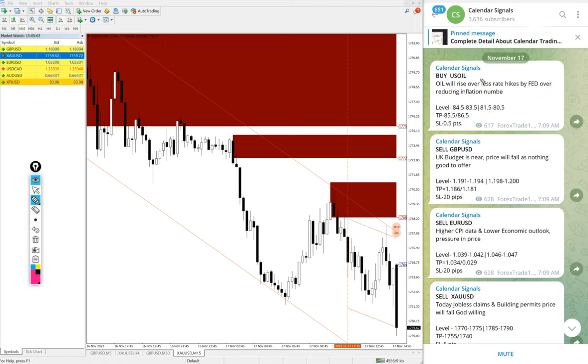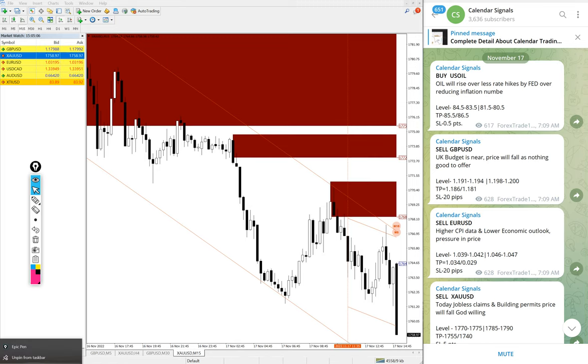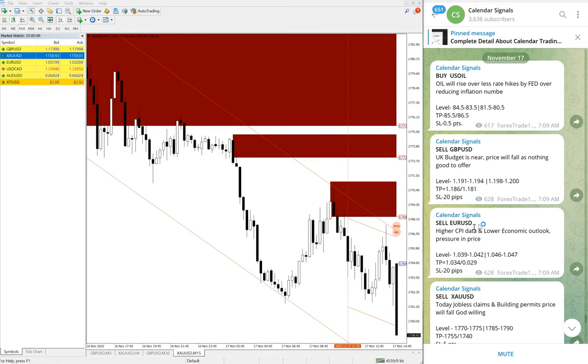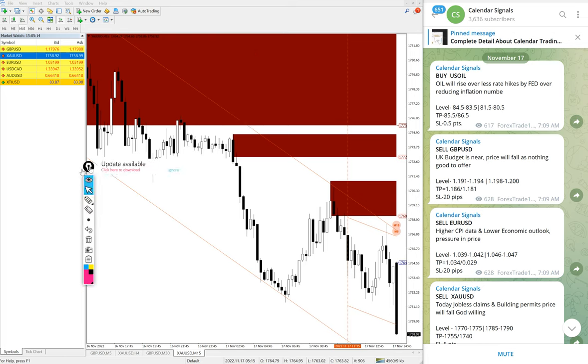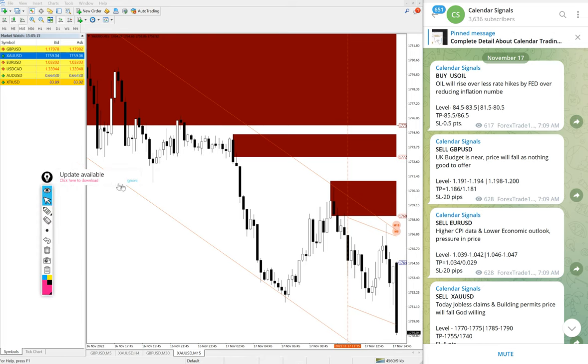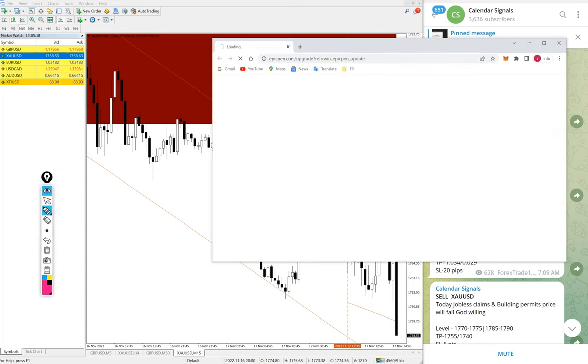Buy US oil, sell GBP USD, then sell Euro USD and sell gold which is sell XA USD. These four signals we posted today.